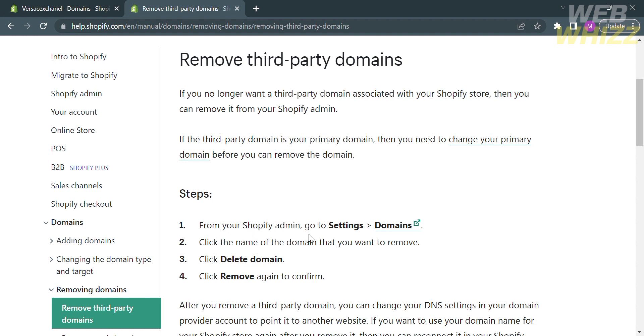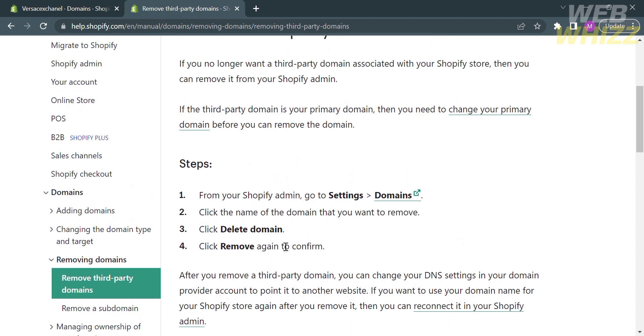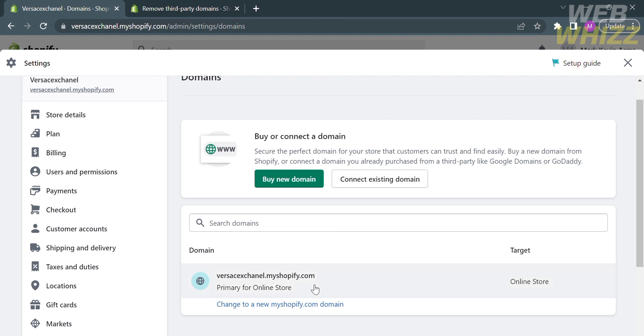After that, you will have successfully removed your myShopify.com from URL. That is how to remove my Shopify.com from URL. Thank you.